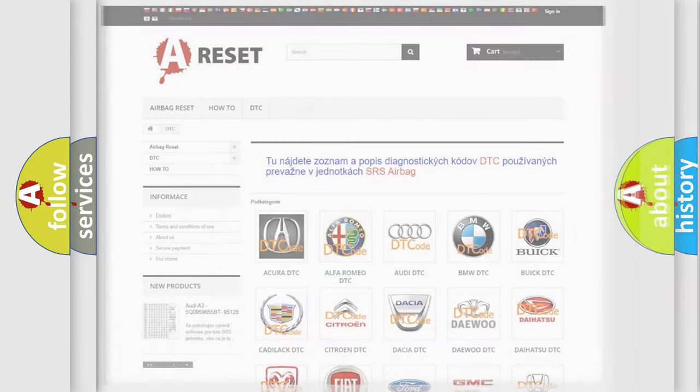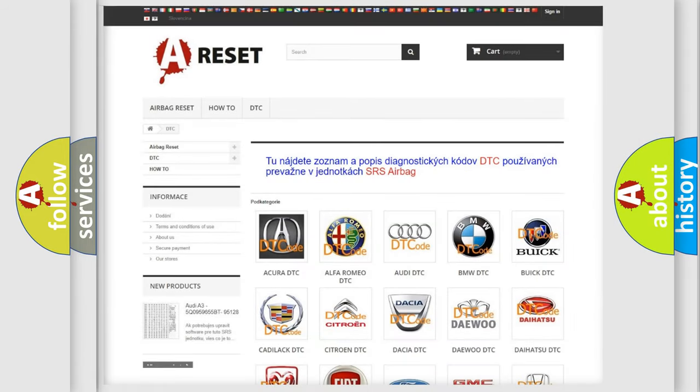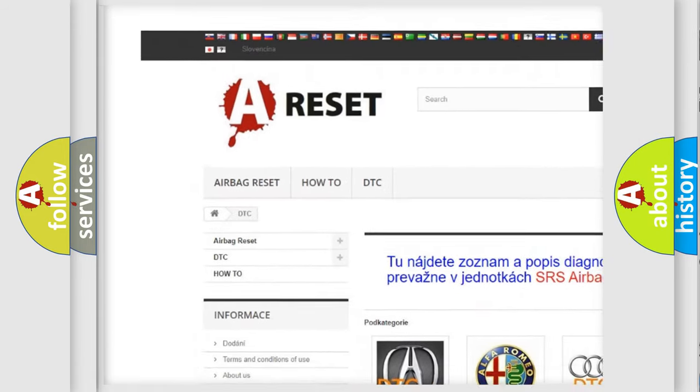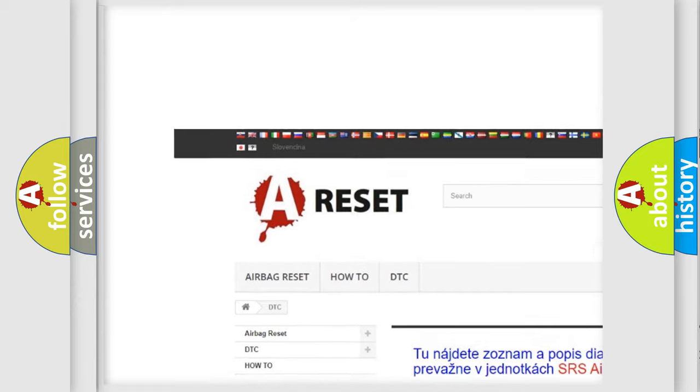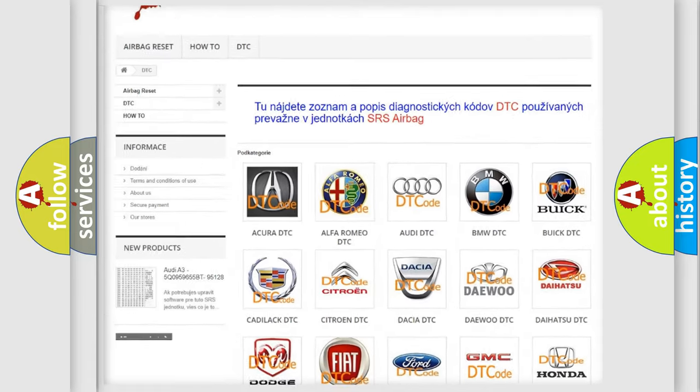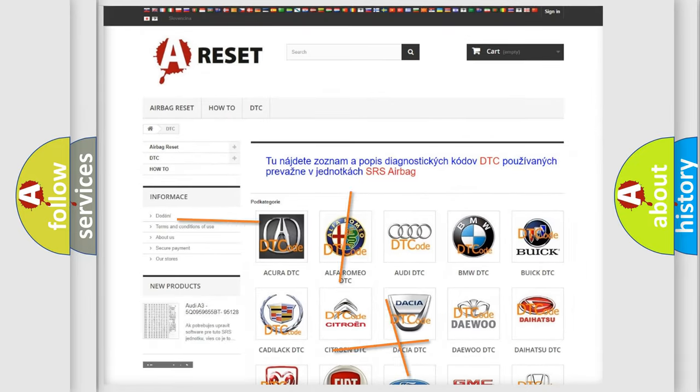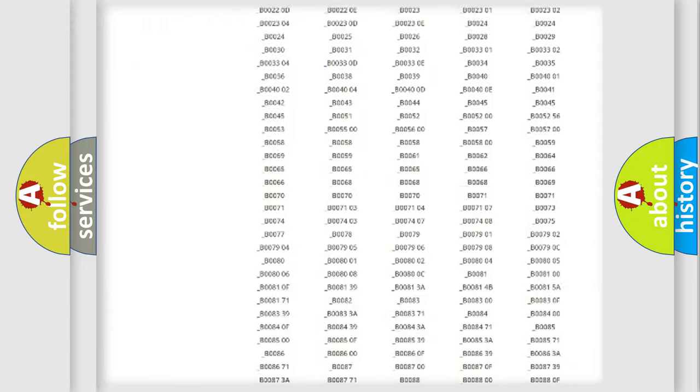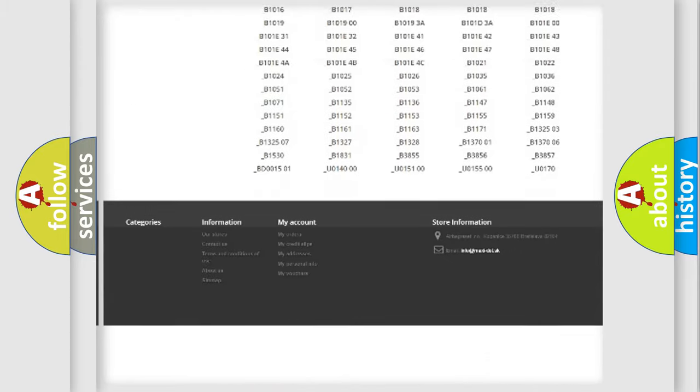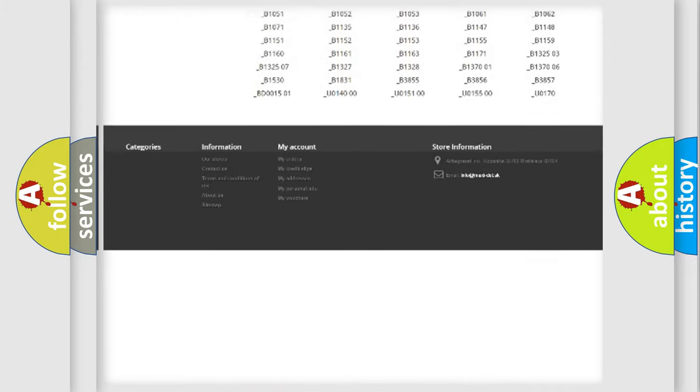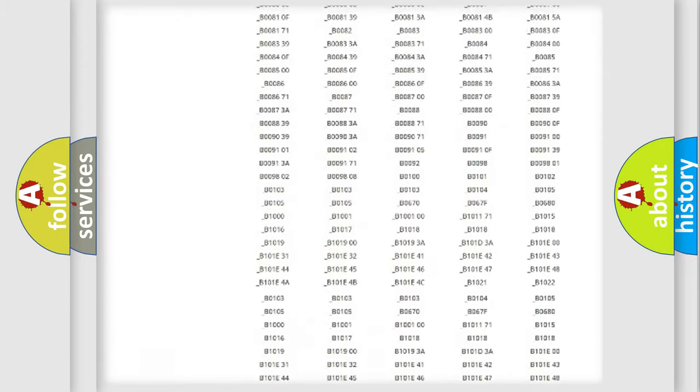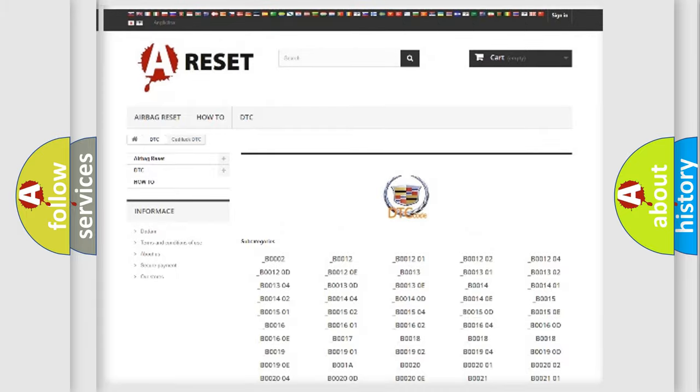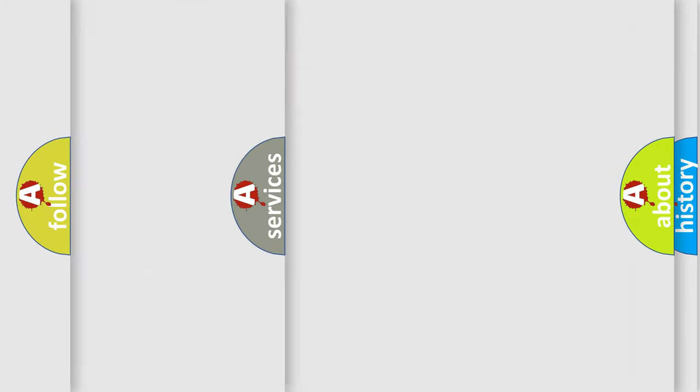Our website airbagreset.sk produces useful videos for you. You do not have to go through the OBD2 protocol anymore to know how to troubleshoot any car breakdown. You will find all the diagnostic codes that can be diagnosed in Cadillac vehicles, also many other useful things.